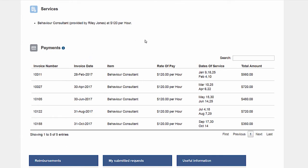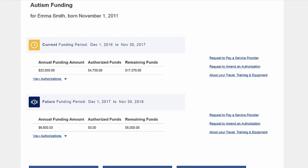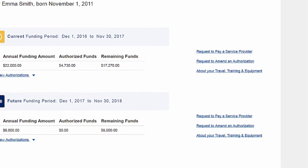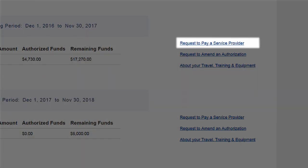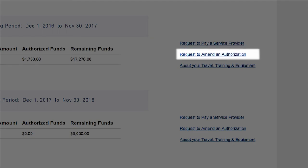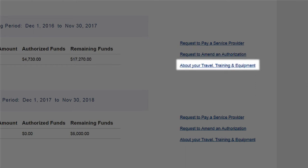There are self-service tools to manage your Autism Funding account. 'Request to Pay a Service Provider' allows you to authorize payments for services or other eligible expenses from your child's Autism Funding account. 'Request to Amend an Authorization' allows you to make changes to approved authorizations.